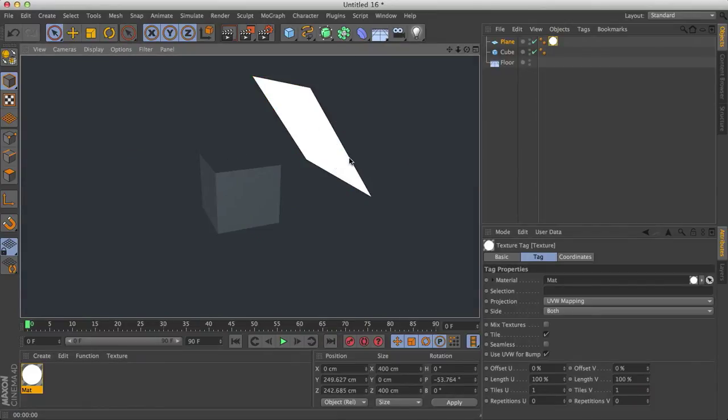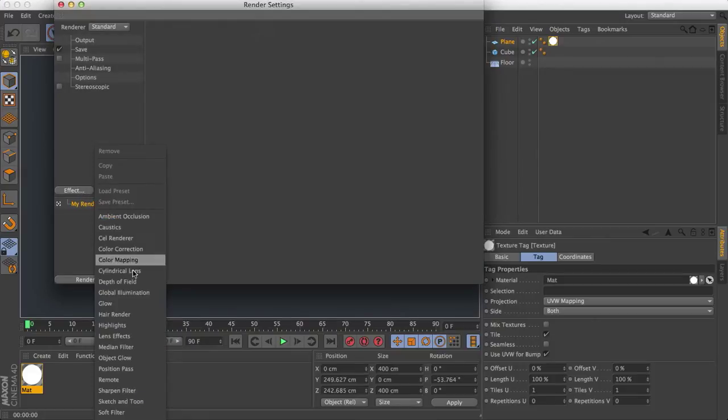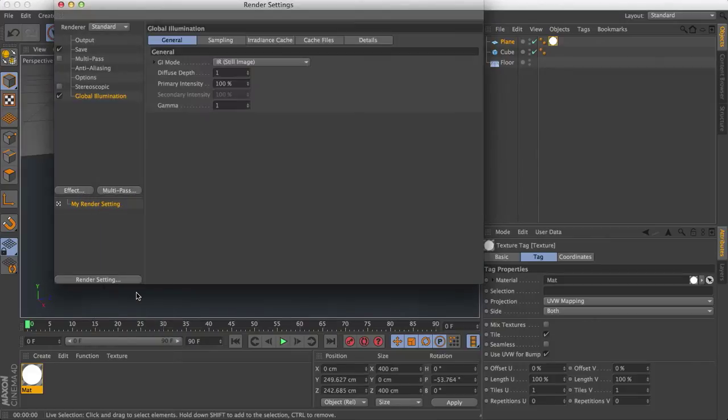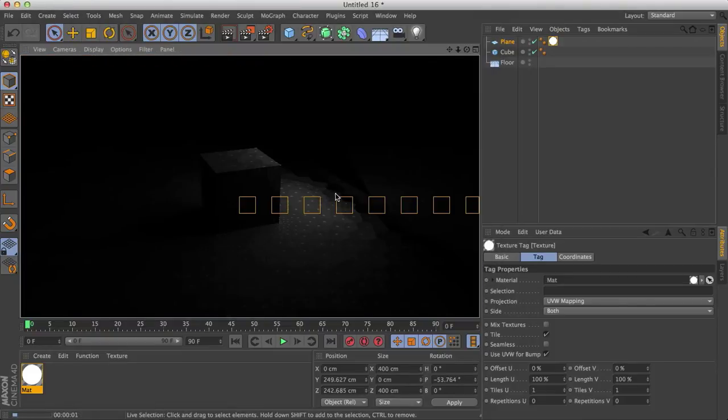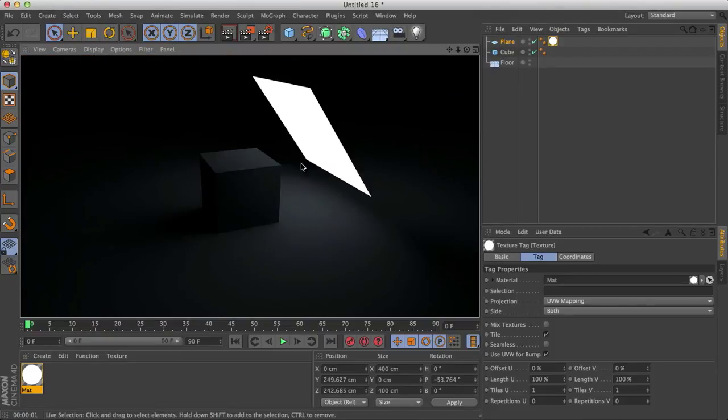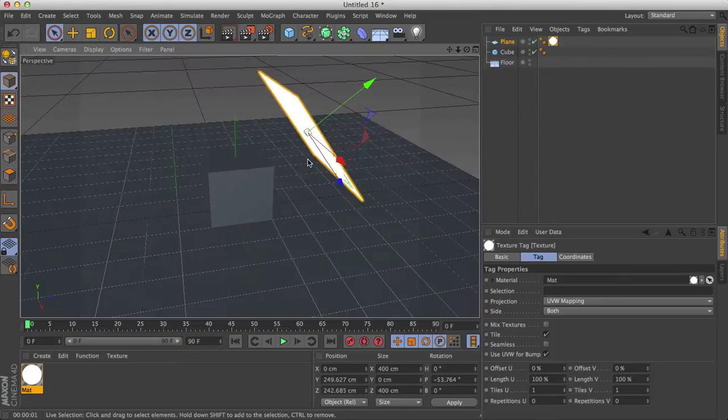If I render the scene, nothing happened. What we have to do is actually add an effect and that is global illumination. Now if I render the scene, what we have is a nicely lit box, a nicely lit scene. And our softbox light is still there.